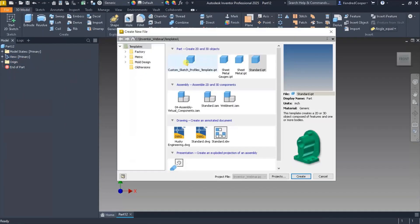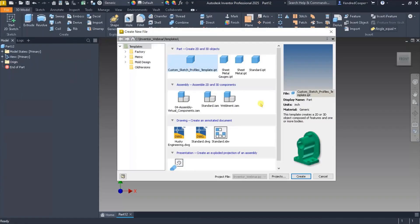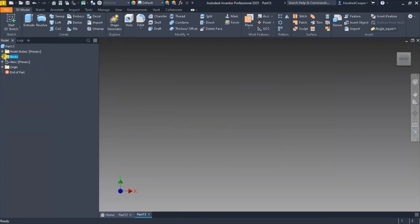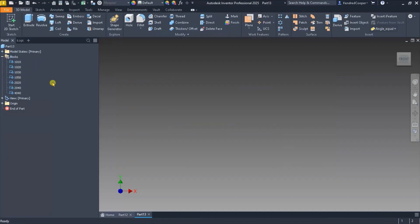Whereas if I launch my custom sketch profile template, looking over in the folder tree now or in the browser tree now, I have model states and I have a blocks folder. Now we're going to cover blocks a little bit more in depth in just a minute, but if I expand the blocks folder I have different block shapes already built into this template.